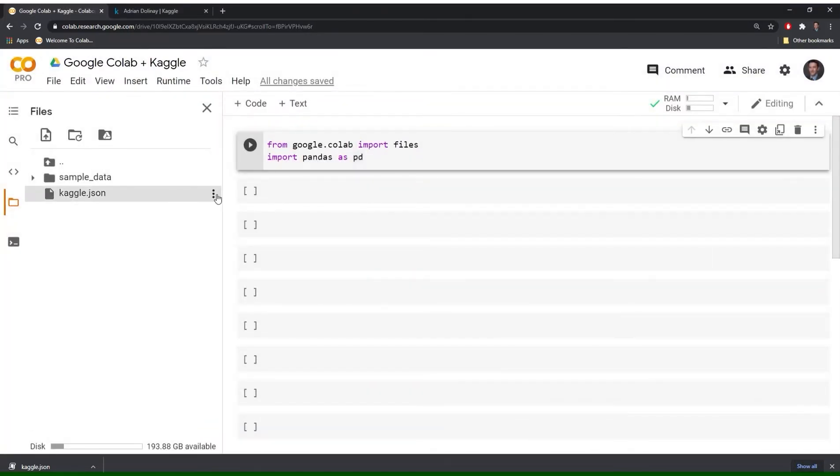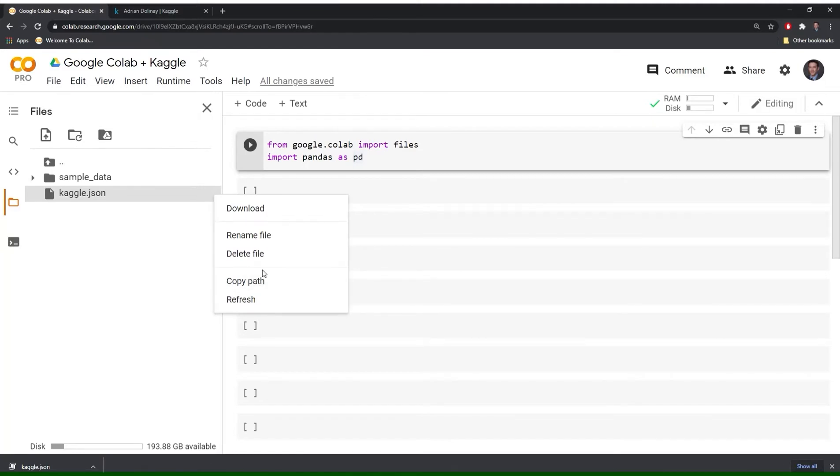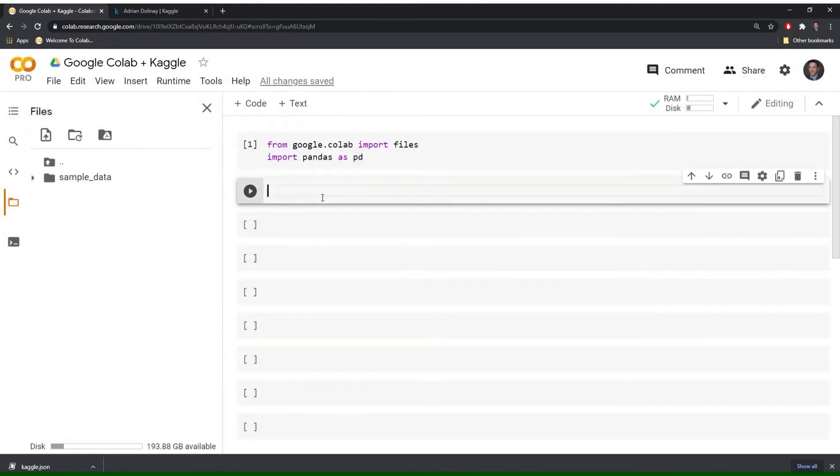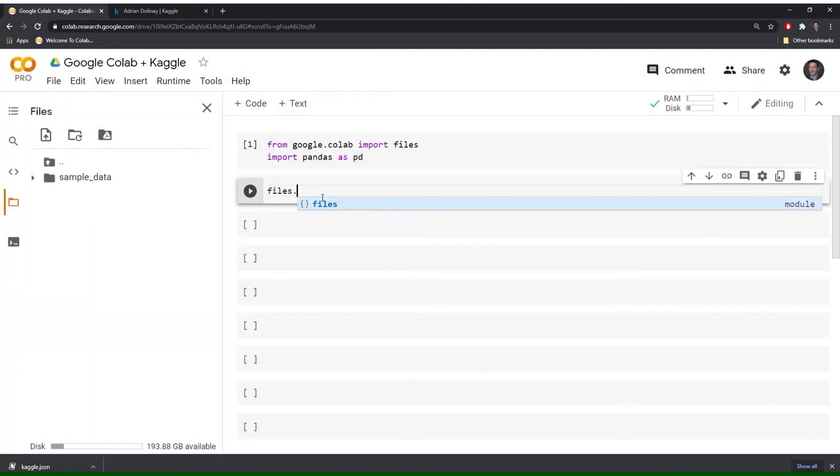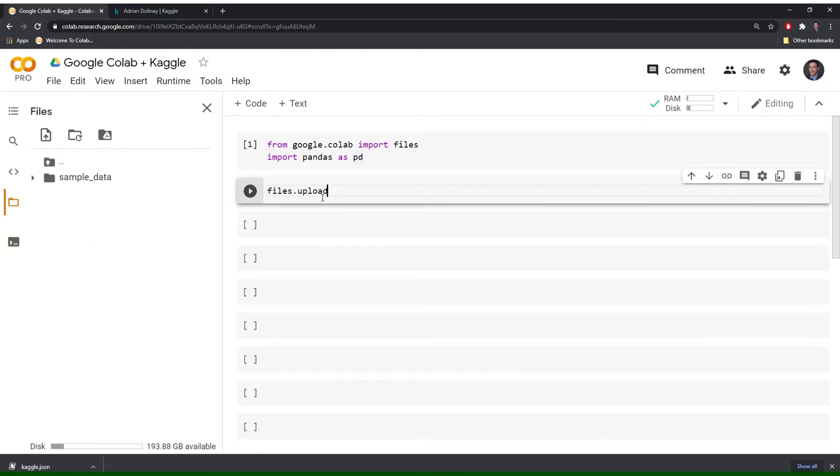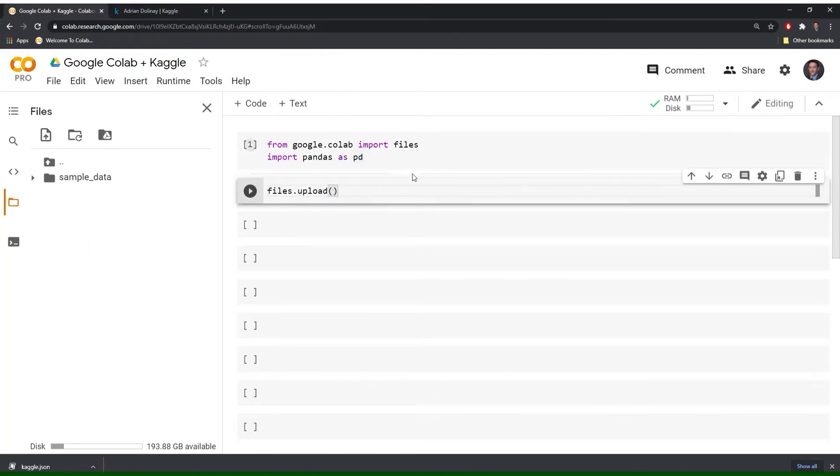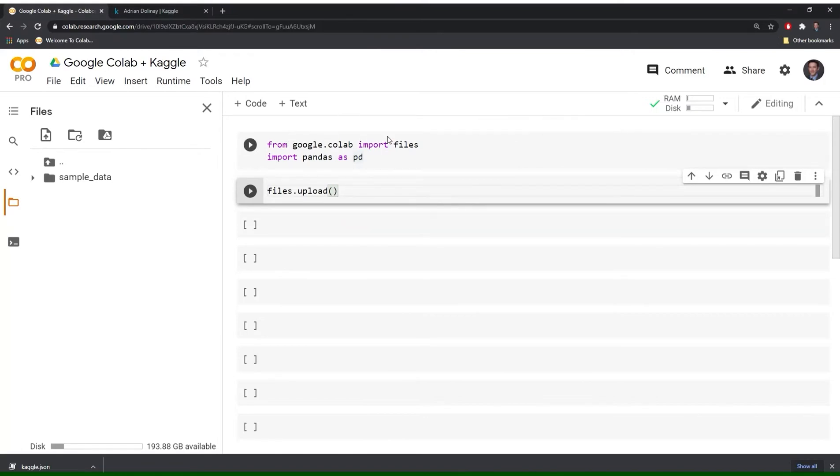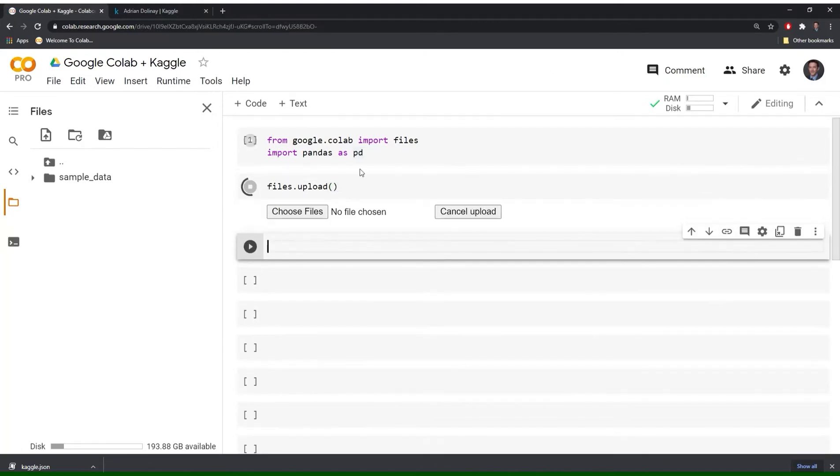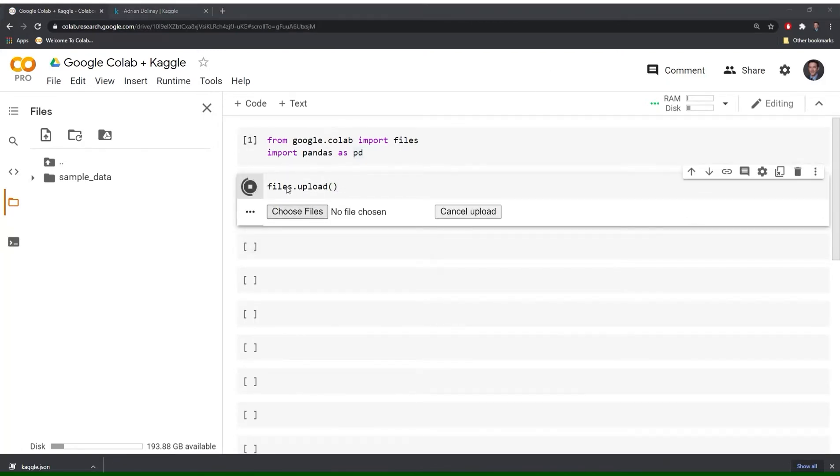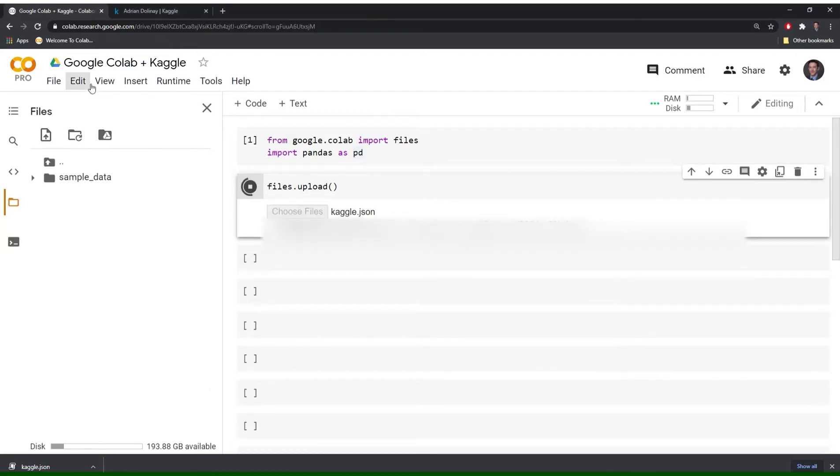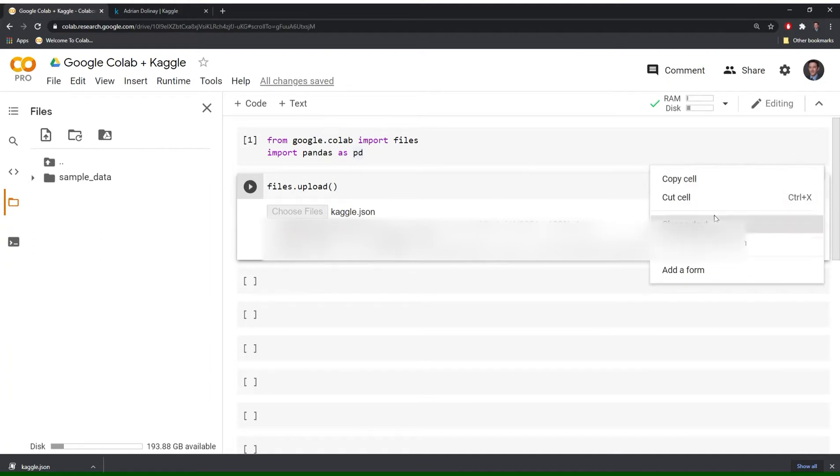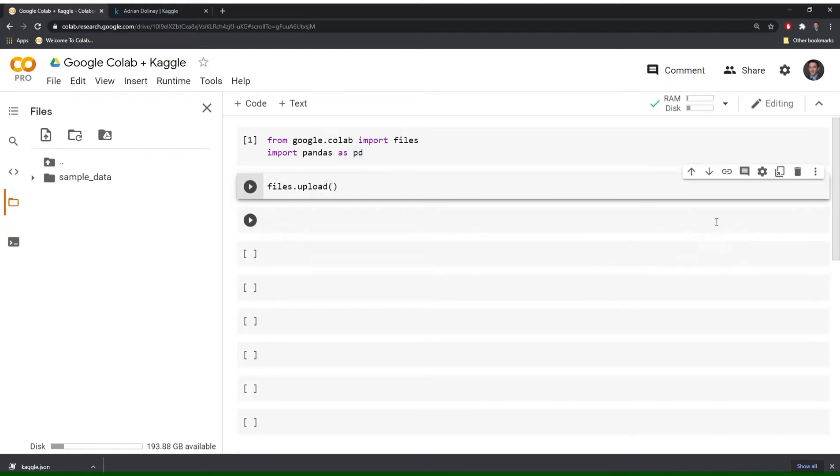Or another way that we can go about doing this is just to give another example. You could go to files.upload to upload this from your download section and in order to do this you need to also import files from google.colab. If I hit shift enter you choose a file and Kaggle that's in my downloads. And great, we have that up and we can keep moving on.